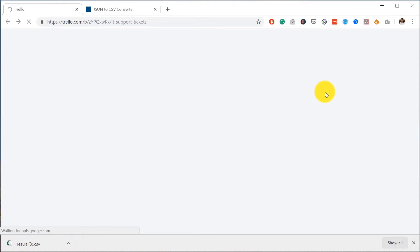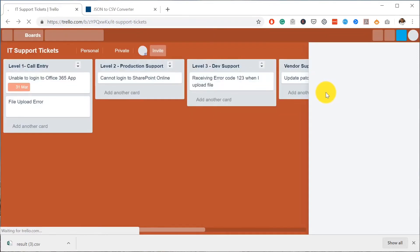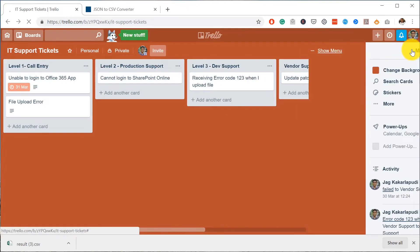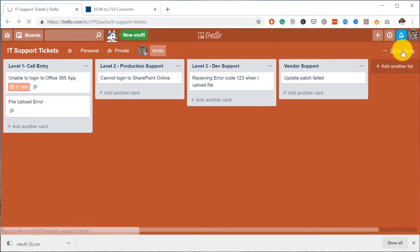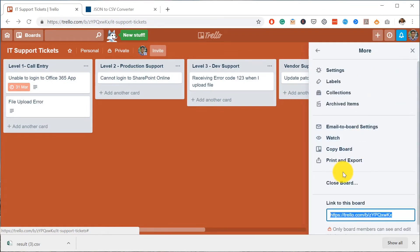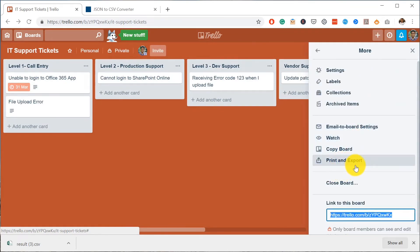You have to do this per board - if you have multiple boards you can't do all the boards at the same time. All you have to do is use the export functionality: Print and Export, using the Export to JSON functionality.